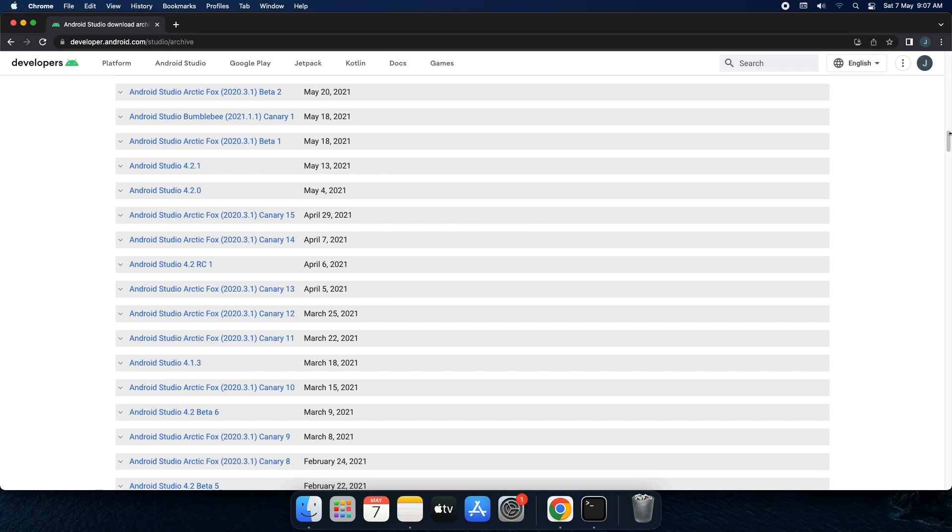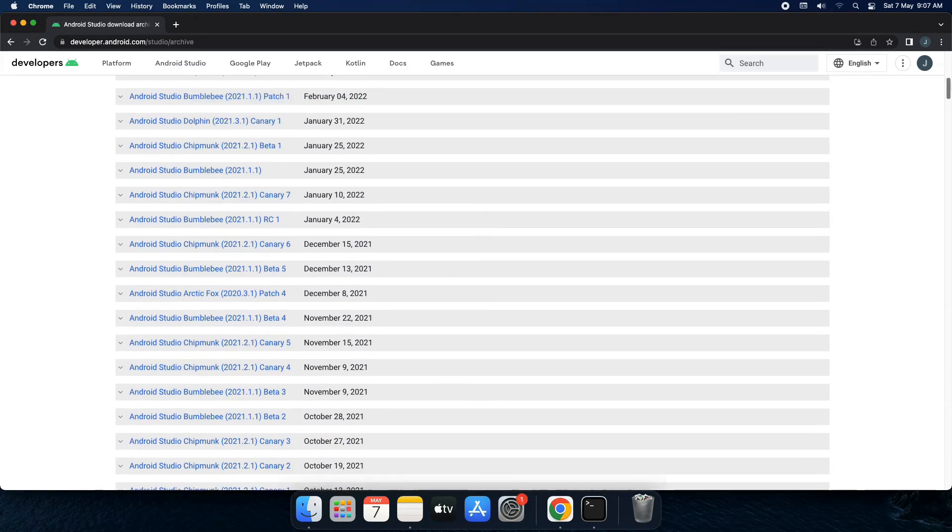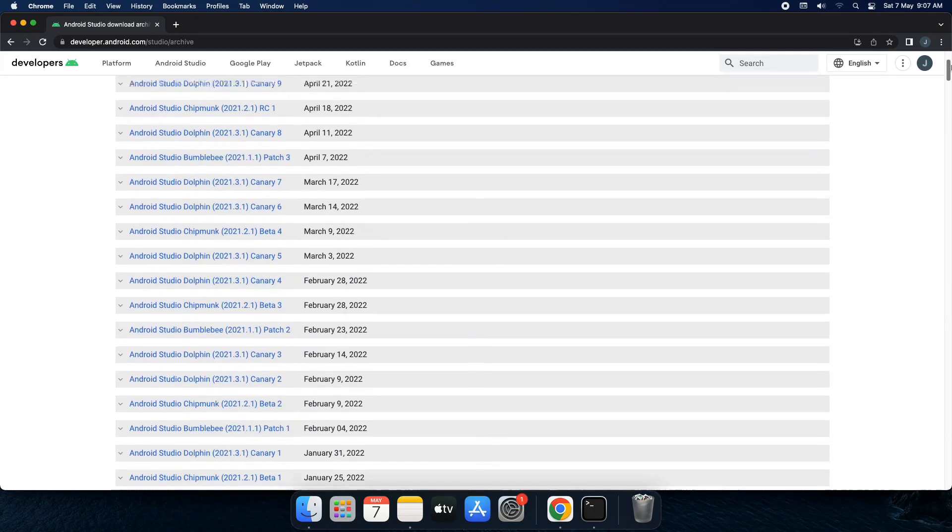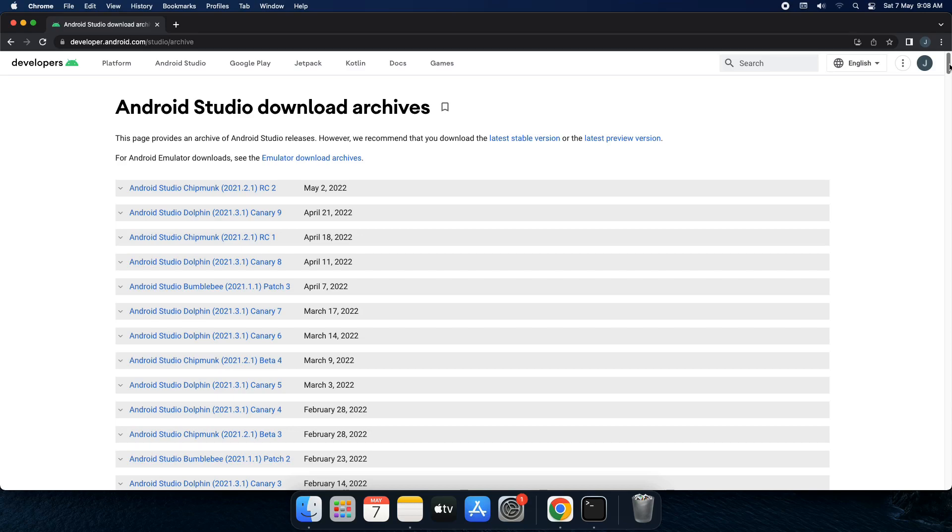This provides you the list of all the versions of Android Studio that have been uploaded till date. So the last version has been on mid-second. Now you can just go and check individual versions over here.